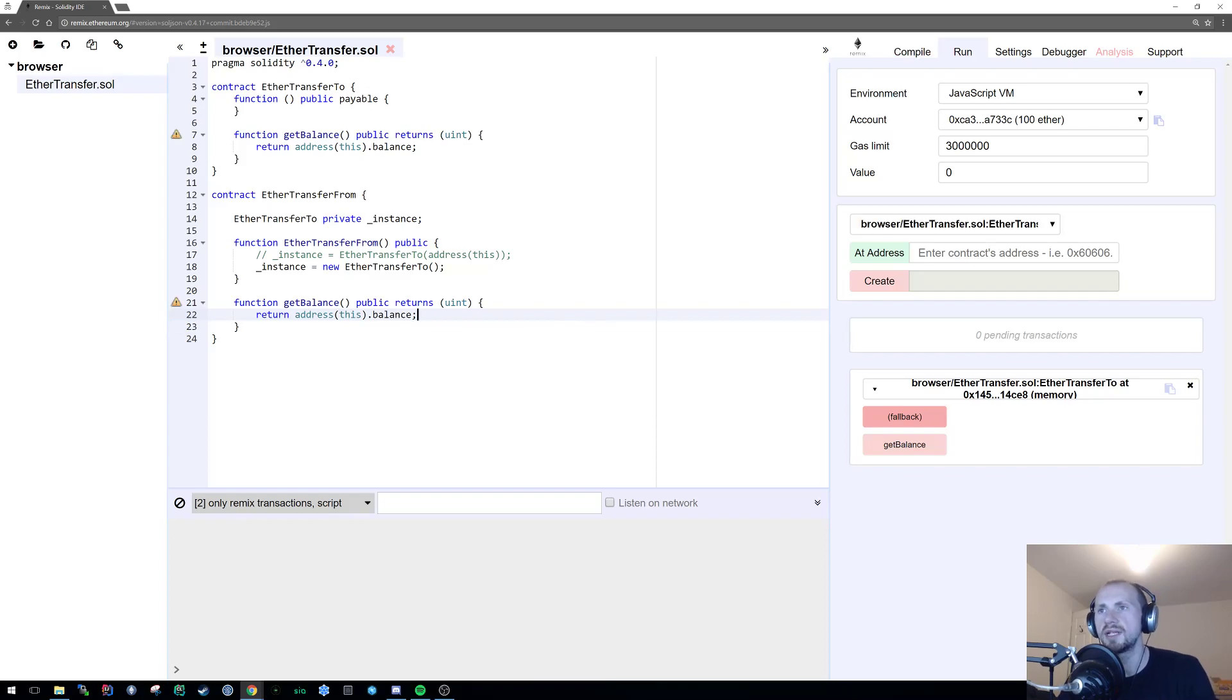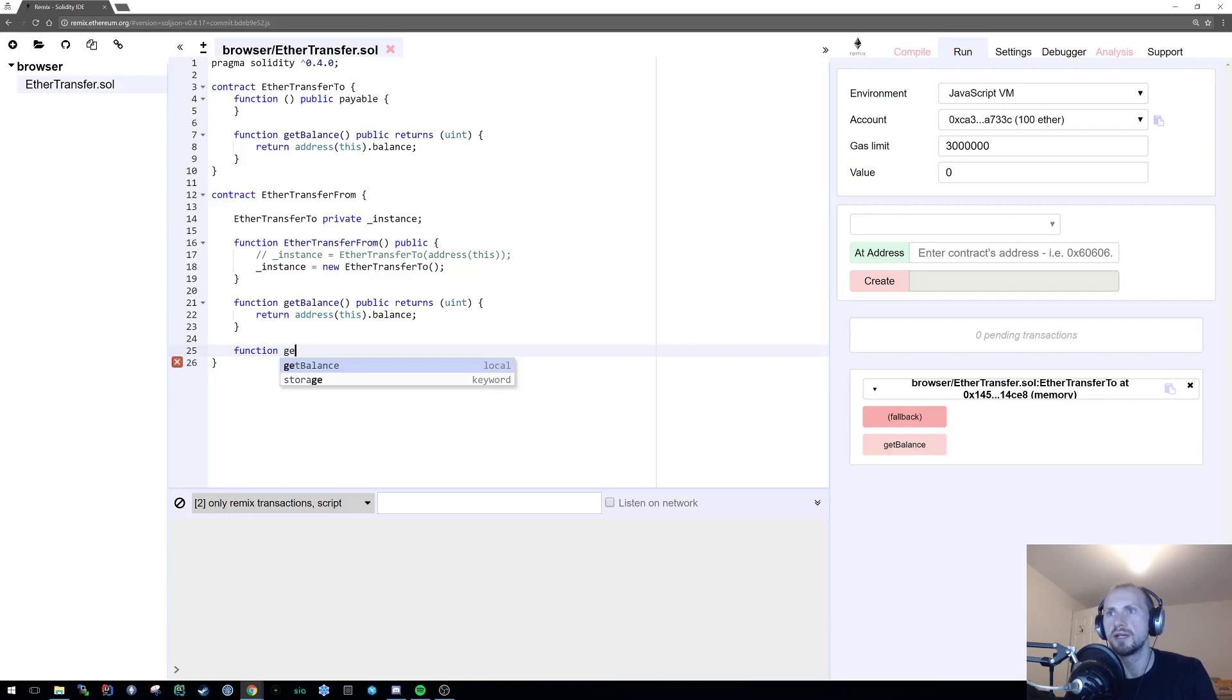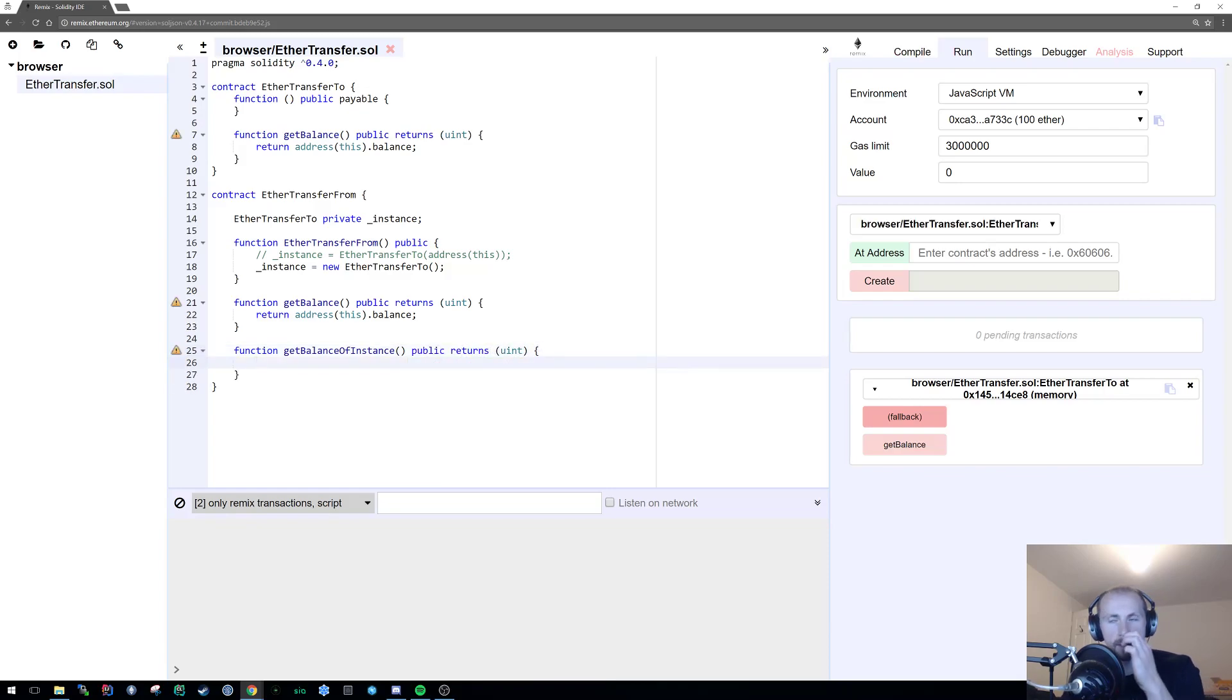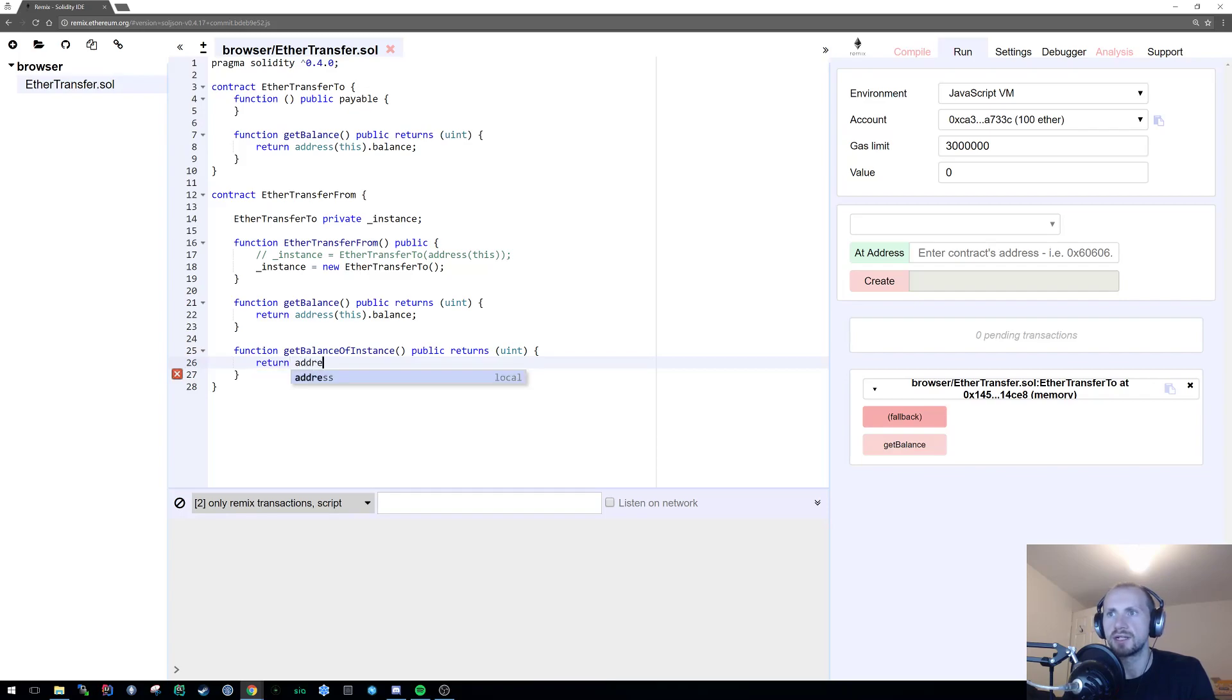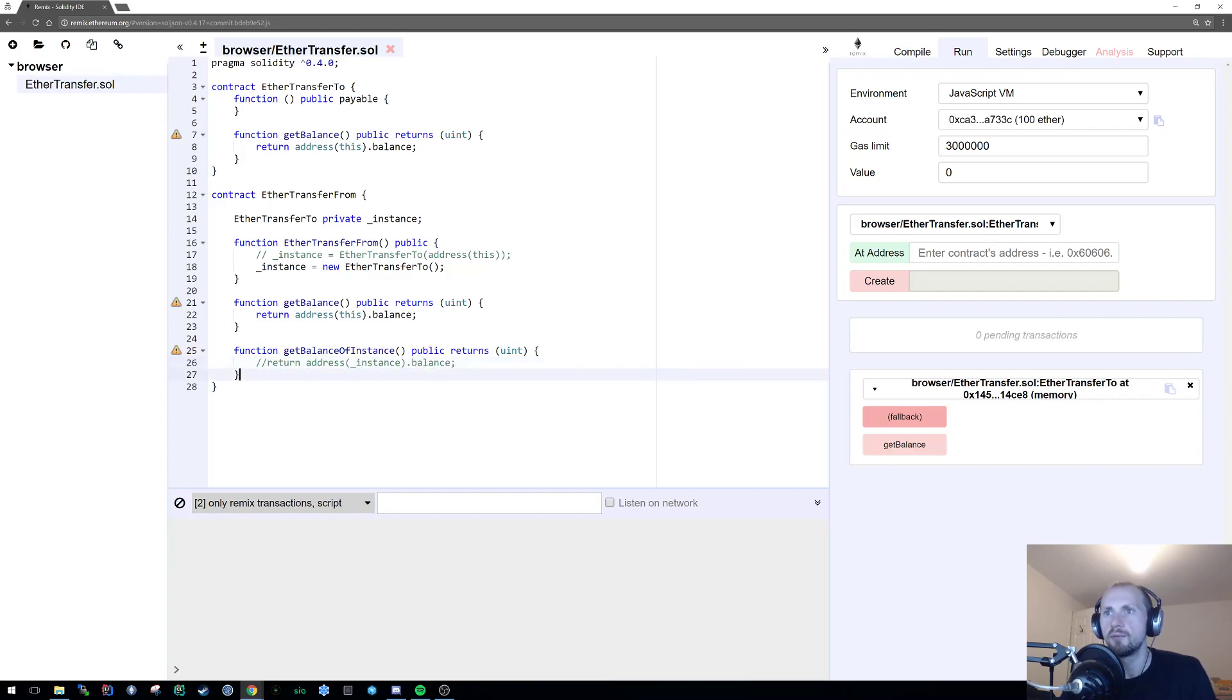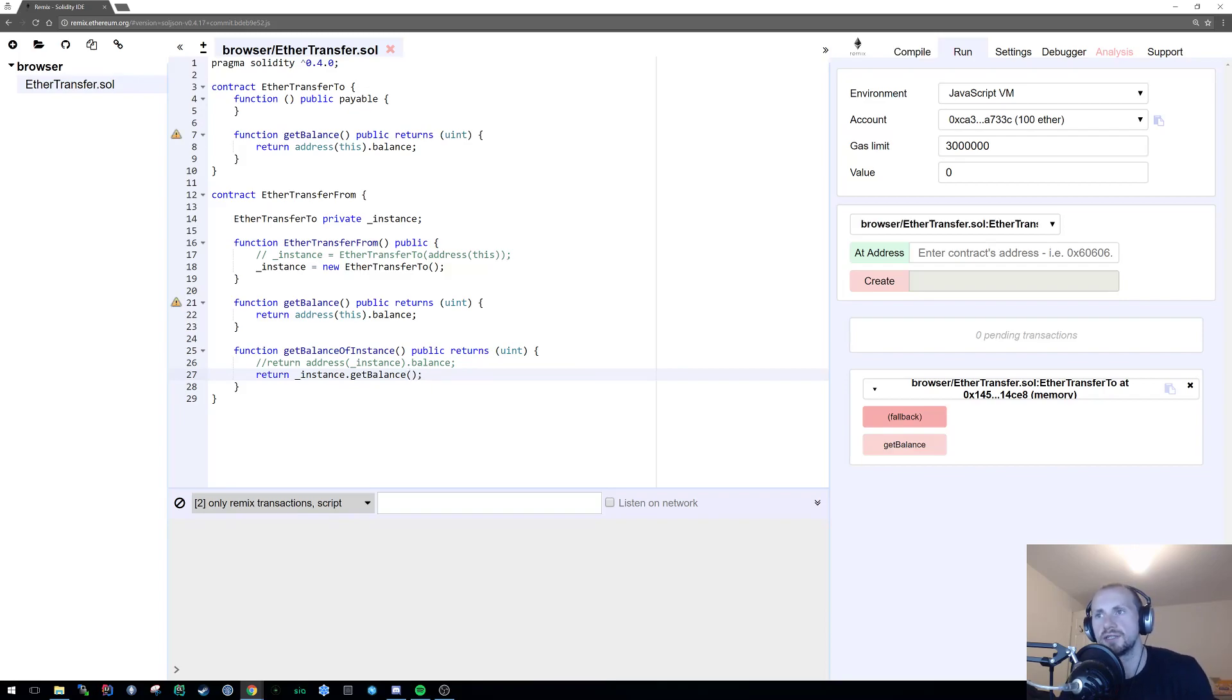Now let's say we want to get the balance of the EtherTransferTo from the EtherTransferFrom contract. So let's simply state function getBalanceOfInstance, public returns unsigned integer again. Now the only difference that we're going to do this time is that we can actually pass the instance to address instead. So we could simply state address underscore instance balance. But we could also use the functionality that's pre-existing in the EtherTransferTo as well. So I'm going to comment that one out, and we're simply going to do for this one return instance dot getBalance. And that's two ways essentially to find the balance.